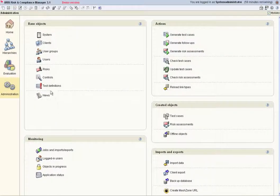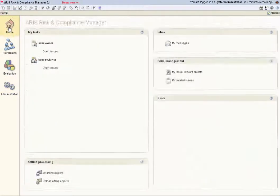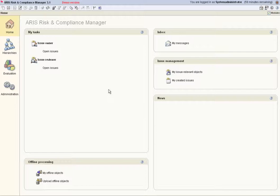This tutorial described the user interface of ARIS Risk and Compliance Manager and provided a brief overview of the basic functions as performed by the system administrator.